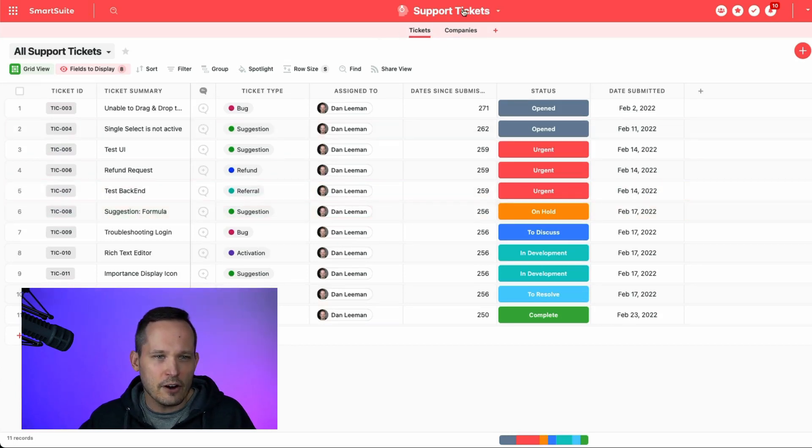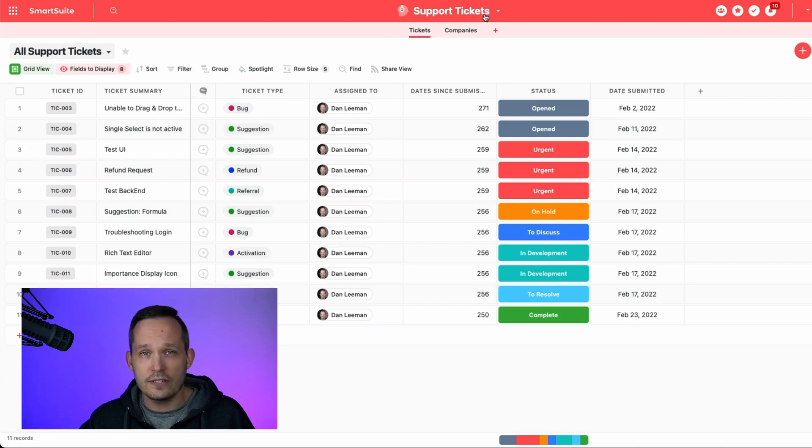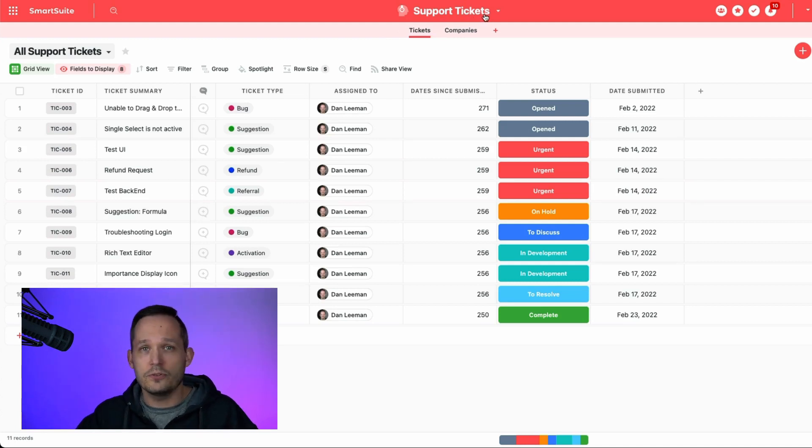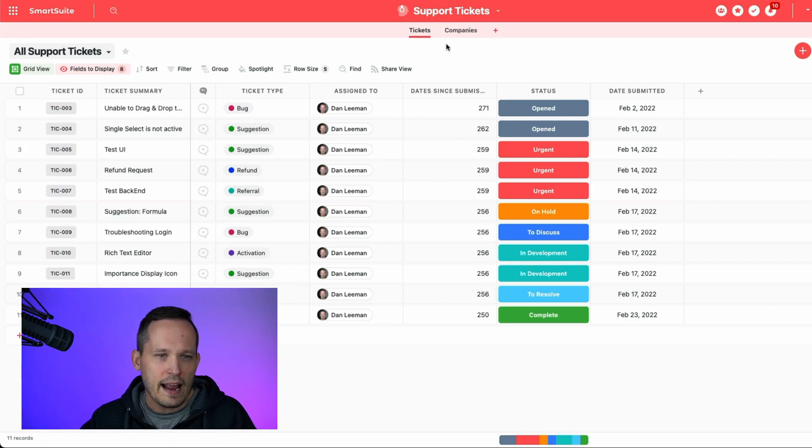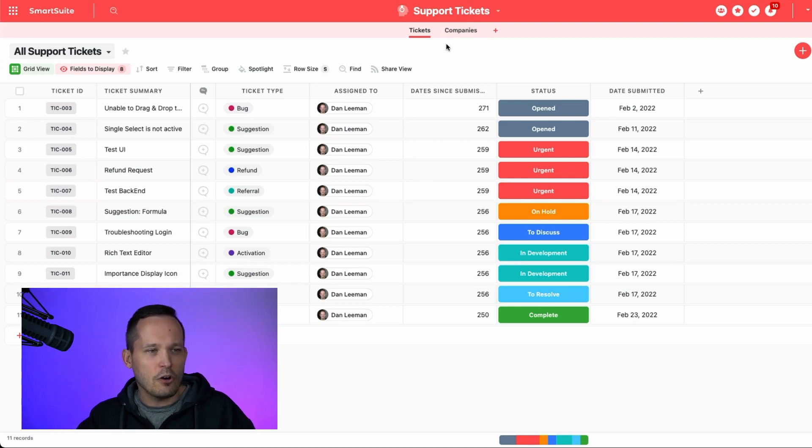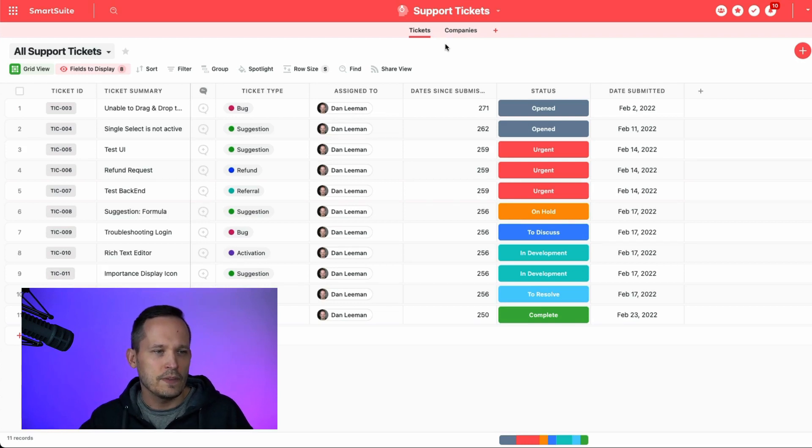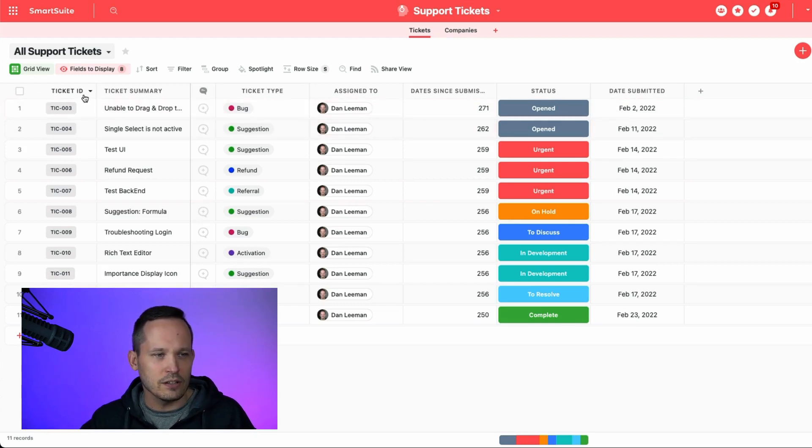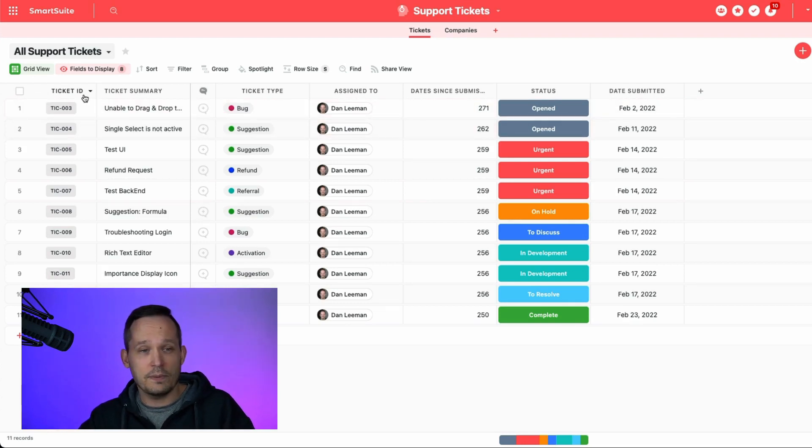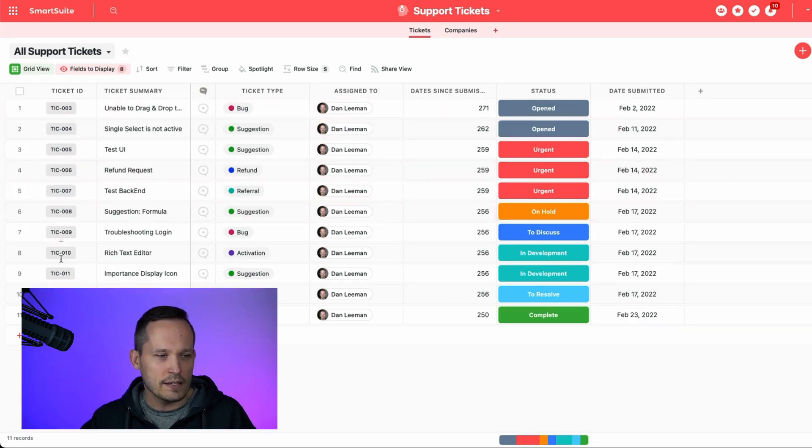I'm inside of our support tickets solution template, or I should say I created a solution from the solution template. And some of these solutions already have the auto-number field configured. In this case, this particular one is called ticket ID, which makes sense because we have support tickets and we want to number them a certain way.